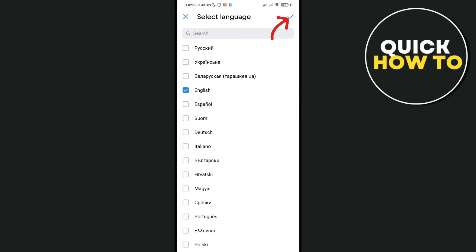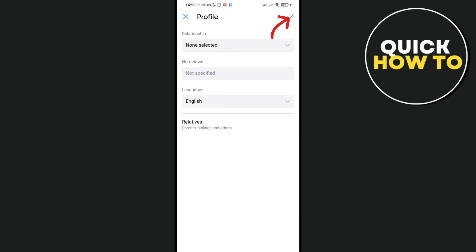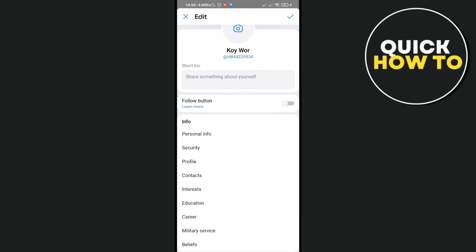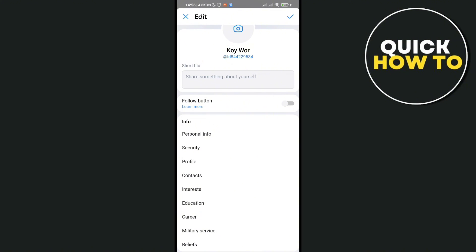Just click on the check mark at the top right corner of your screen after that. Click on the check mark again at the top right corner of your screen to save your changes.